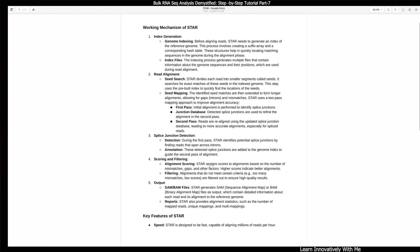The third step is splice junction detection. Fourth is scoring and filtering — STAR assigns scores to alignments based on the number of mismatches, gaps, and other factors. High scores indicate better alignments. Finally, STAR outputs a SAM or BAM file according to your requirement, which you can then use for further analysis like featureCounts or HTSeq-count.